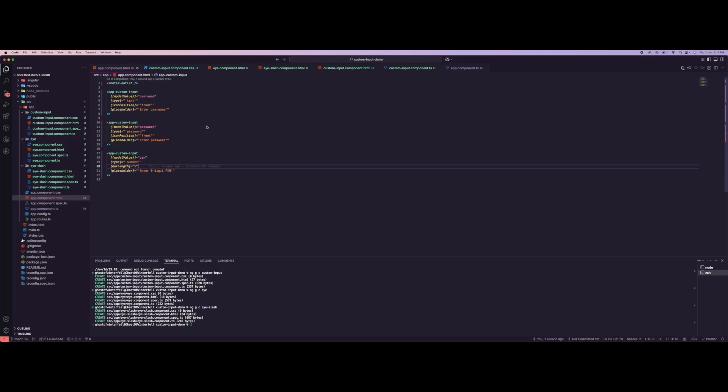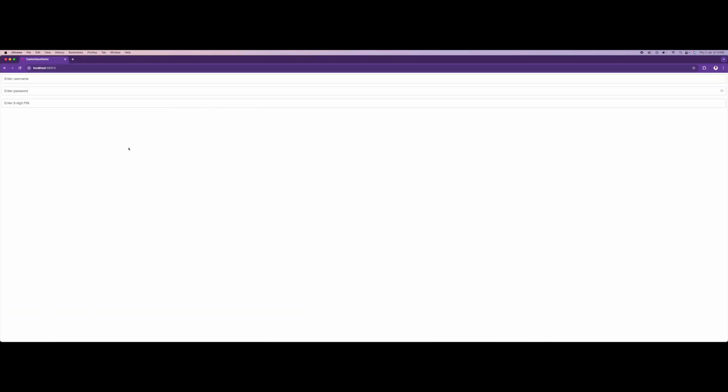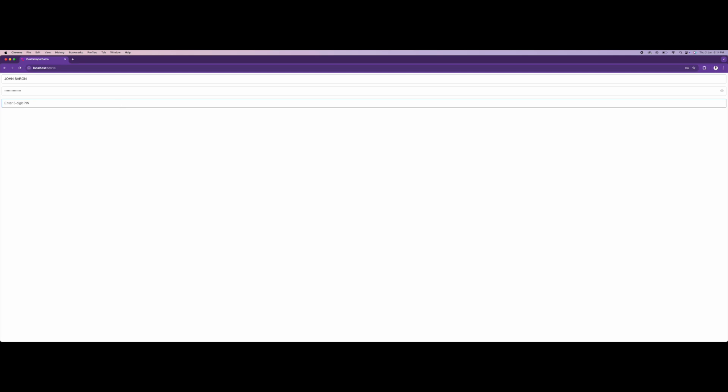I think that works. Let's try this - I can add a name John, I can add a password. This doesn't take in numbers, it doesn't take in text. This checks in five digits.